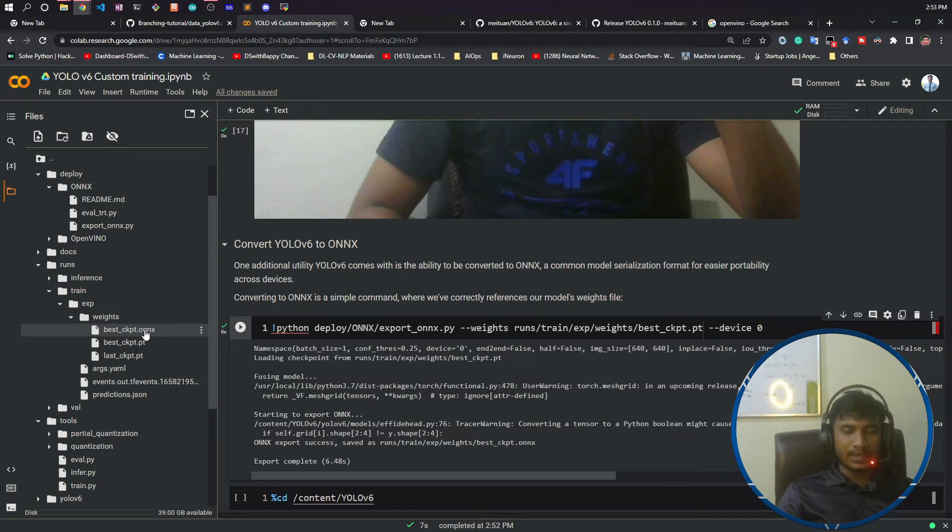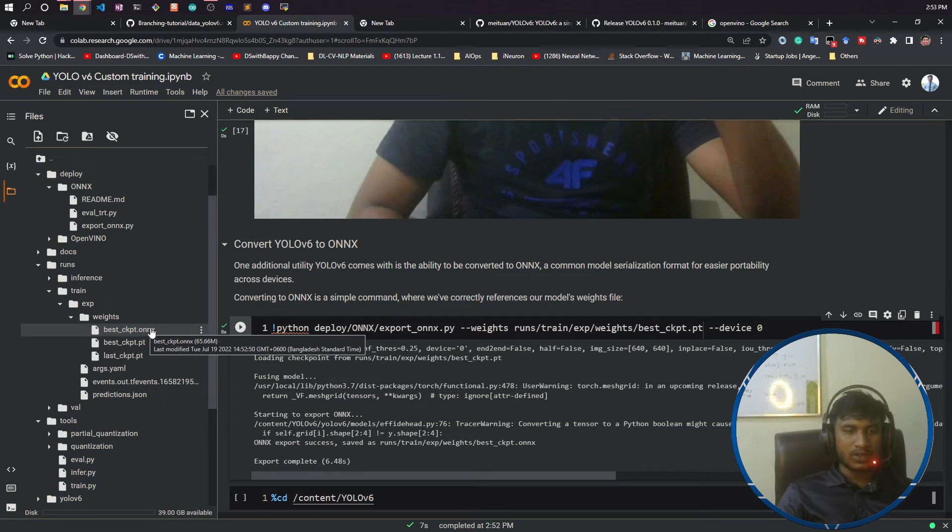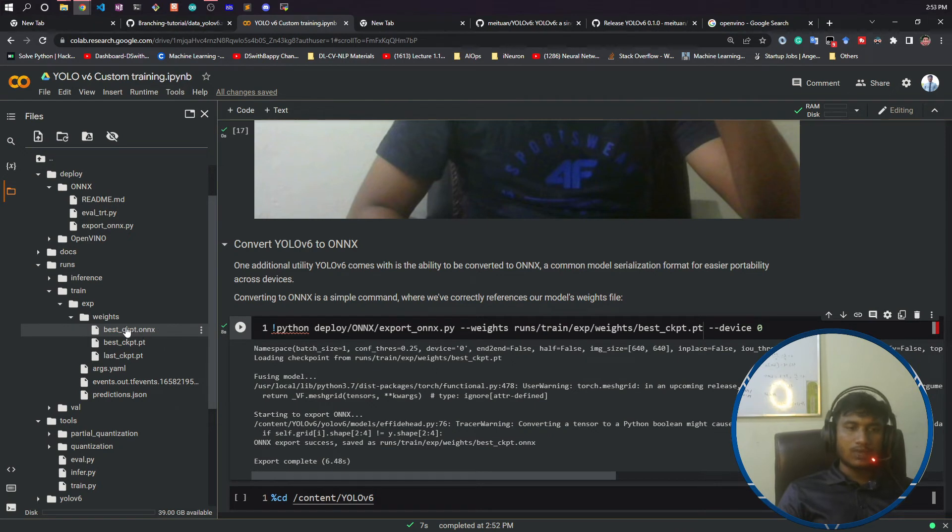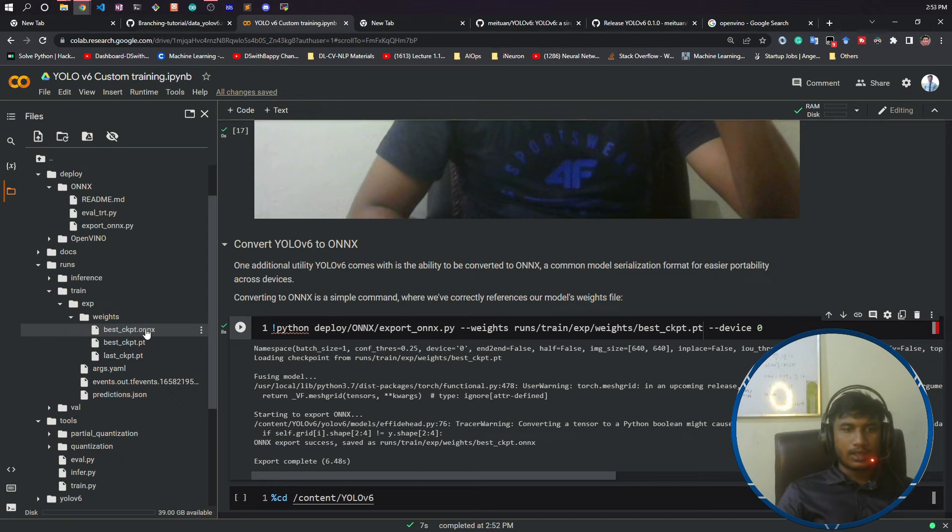You can load this model in TensorFlow, you can load this model in MXNet, you can load this model in PyTorch, anywhere you can use this model. Because now this model has been independent. It has been converted to ONNX file format.